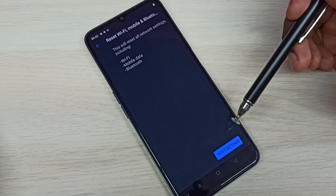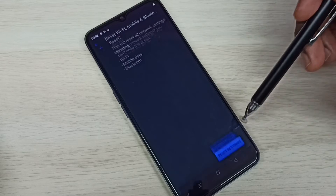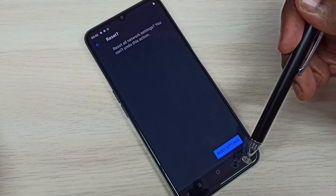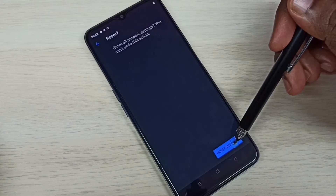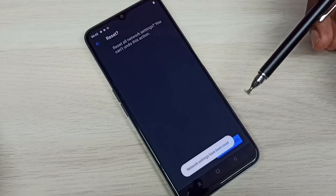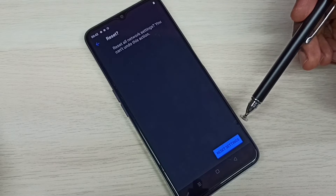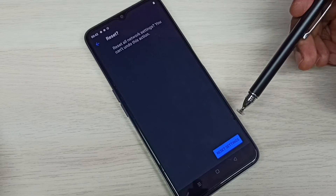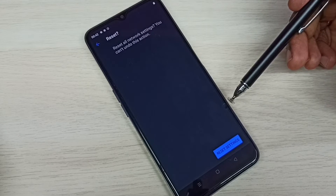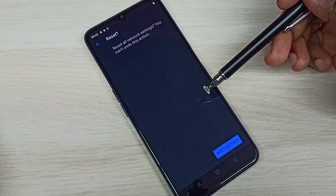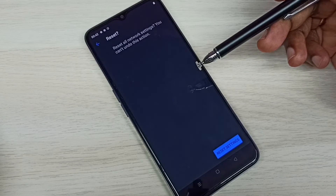Tap on the Reset Settings button, then again tap on the Reset Settings button. Network settings have been reset. Done. This way we can factory reset only the network settings like Wi-Fi, Bluetooth, and mobile data.